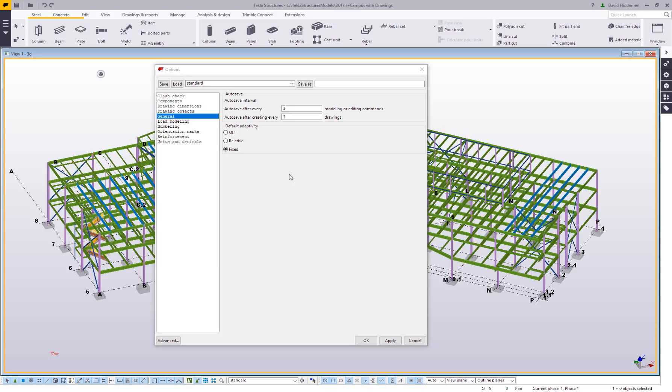First off, when you open it up, it does default to the general tab. And here's where you can set your autosave. Basically what Tekla is saying is every so many commands, how often do you want us to create a quick backup of what you're doing? When you're looking at the number of modeling commands, when you activate something like the beam tool and you start creating beams, that's one command until you interrupt. So you could create 10 beams, 20 beams with one command. So it might be in your best interest to set this a little bit lower than you might have it right now. I think the default might be 25 commands or something like that.